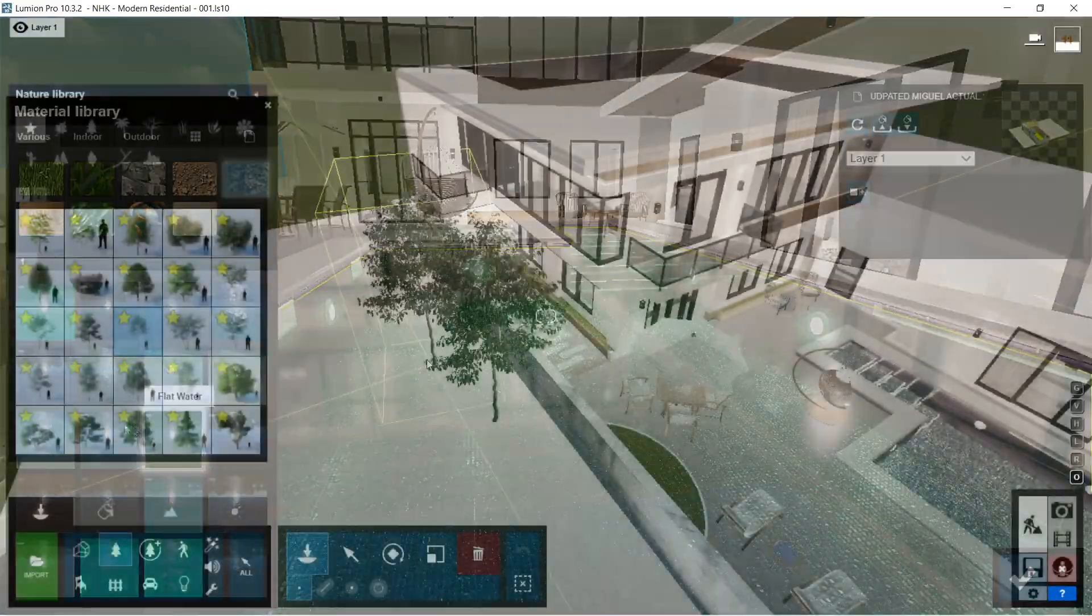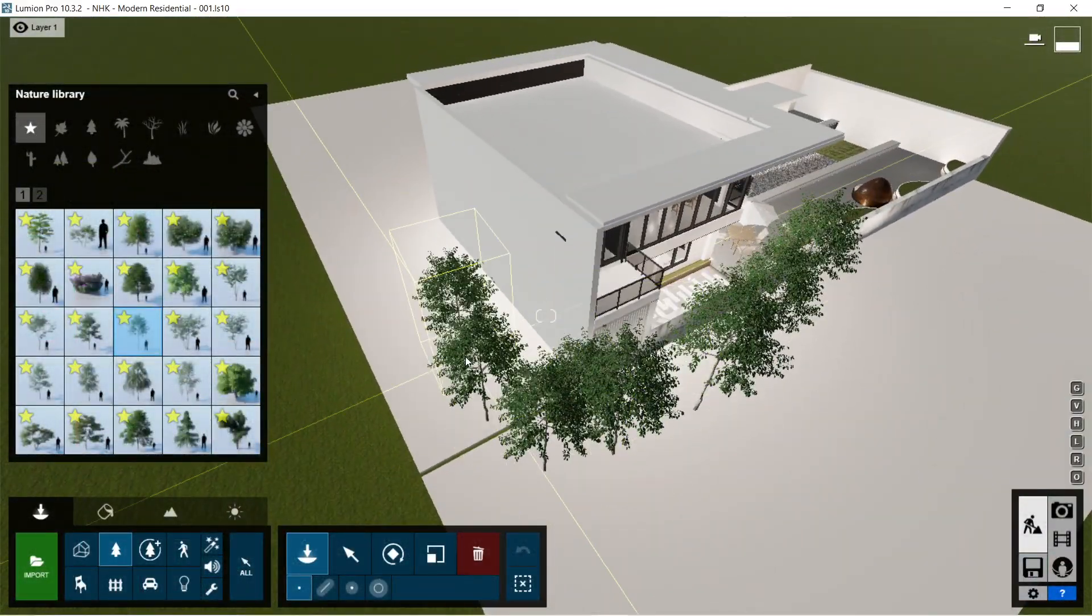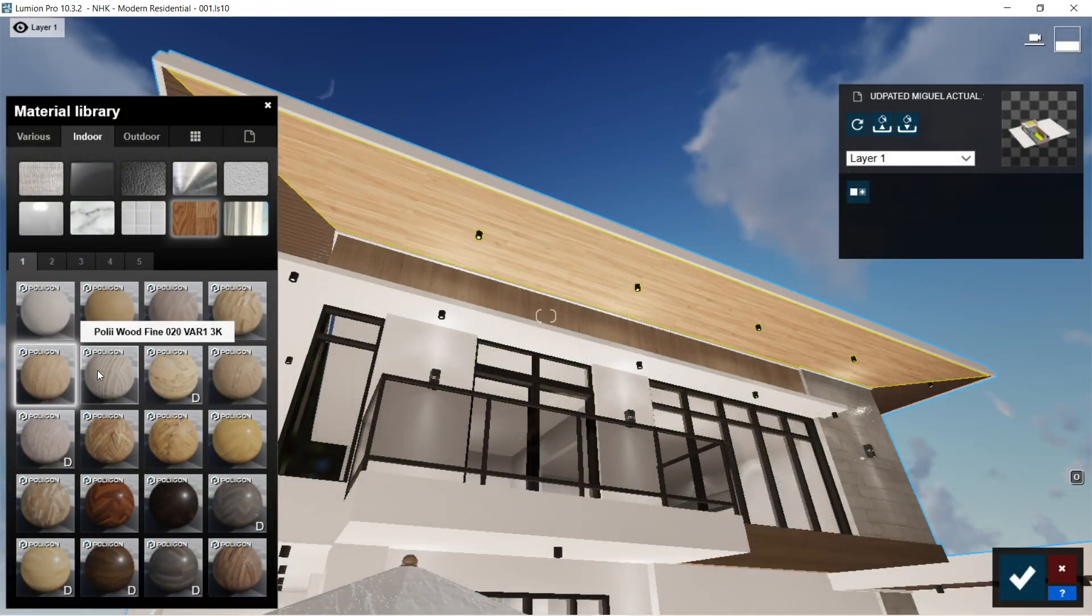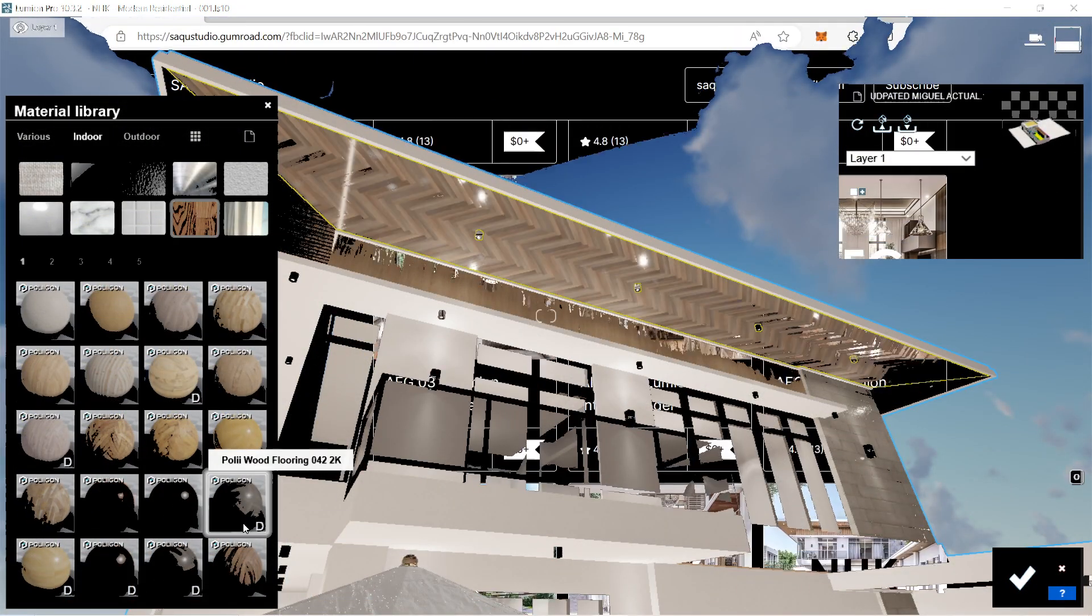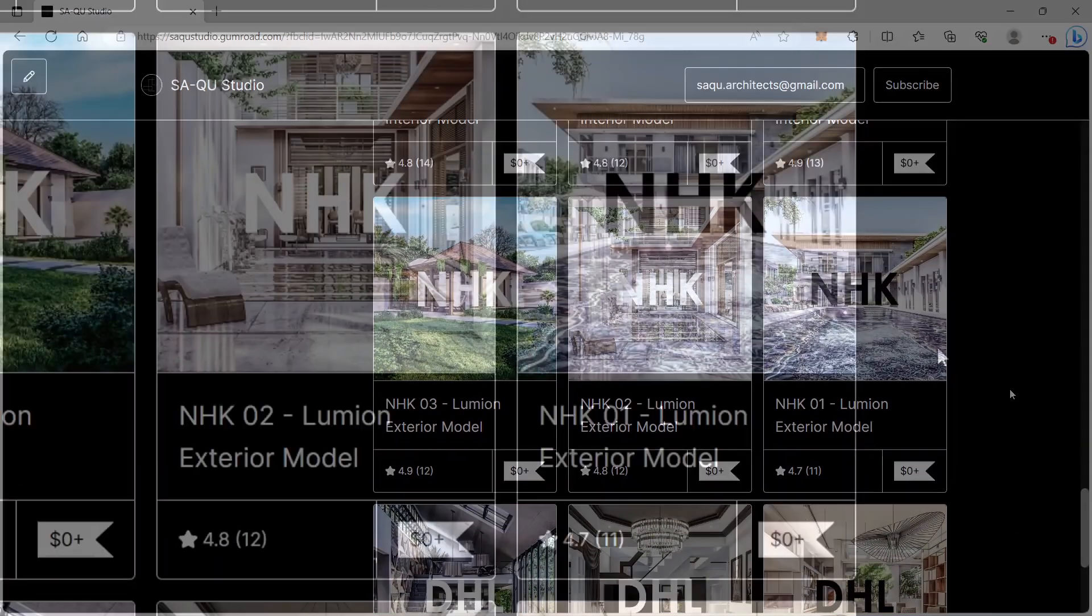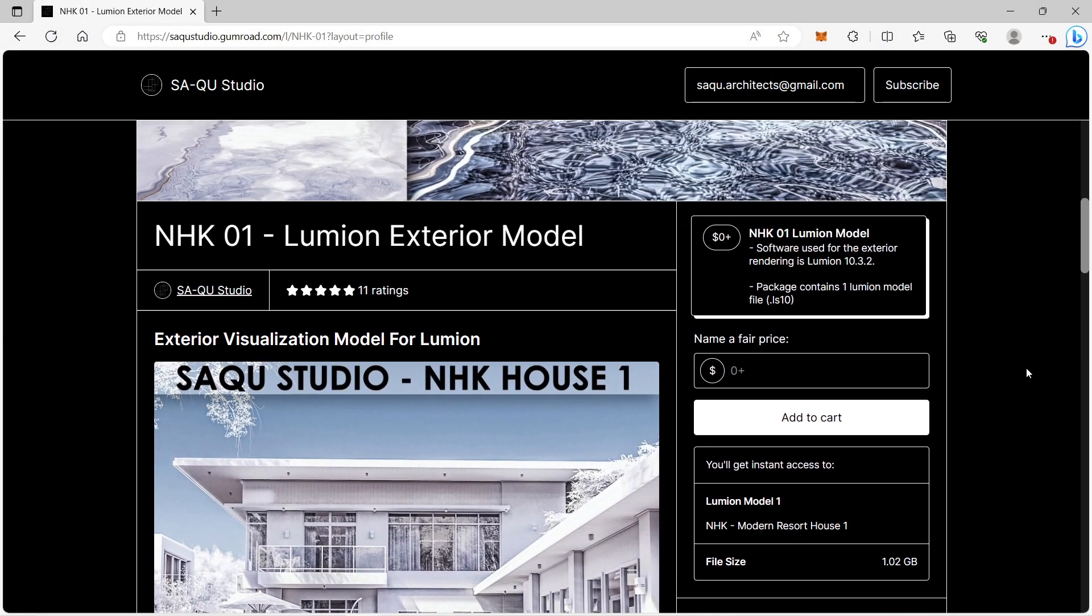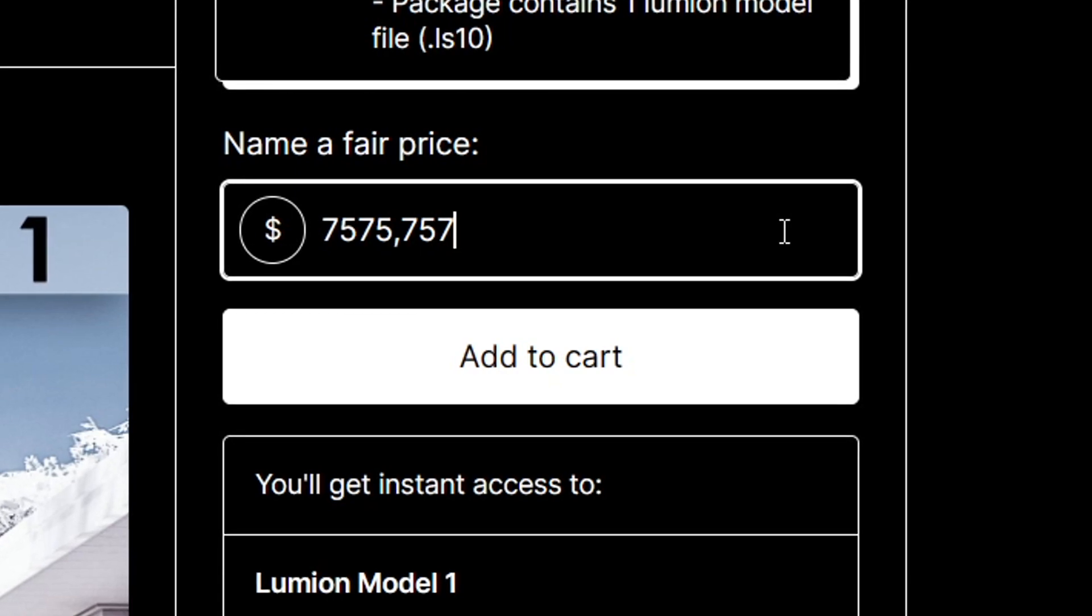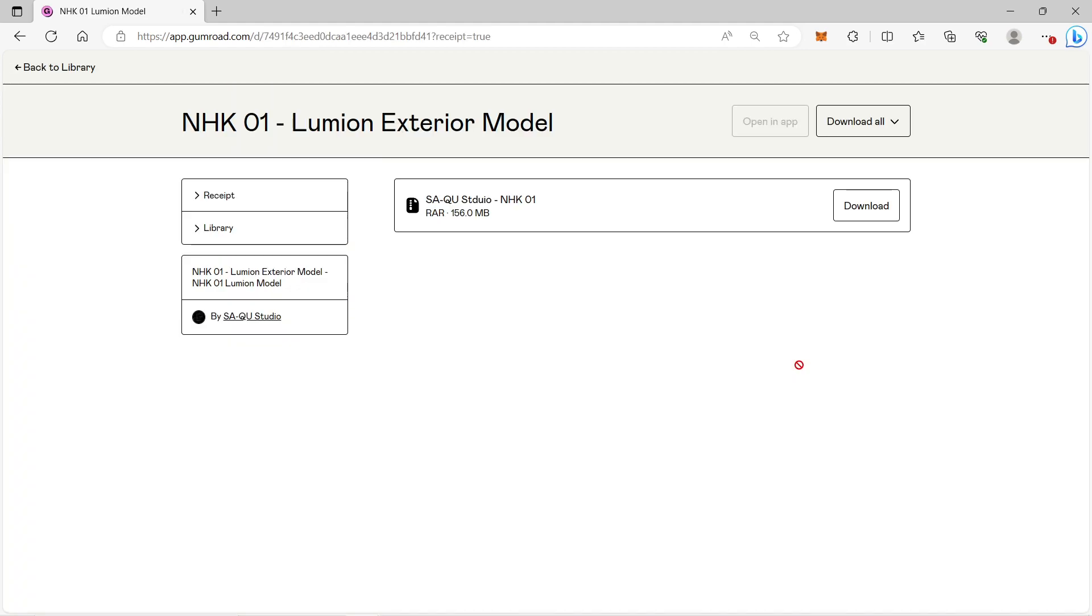For the Lumion model that we'll be using in this video, it will be posted on our Gumroad website which is called NHK1. You can download the Lumion model for free or please support us, thanks so much. The version of NHK1 is Lumion 10, so only people with Lumion 10 or higher versions will be able to open the model.